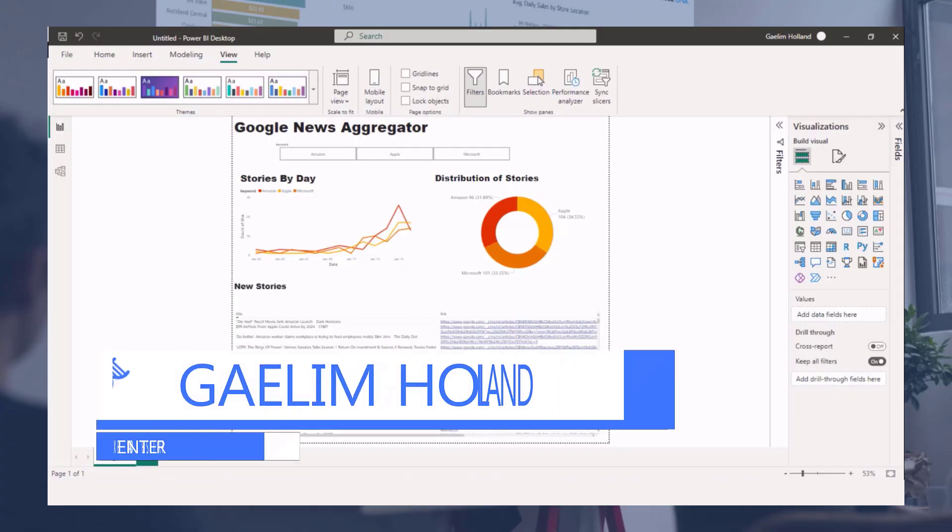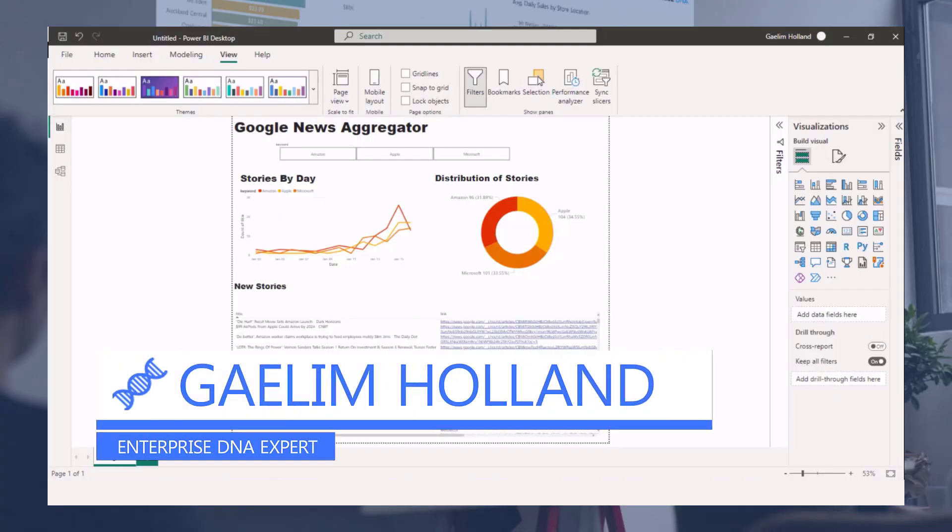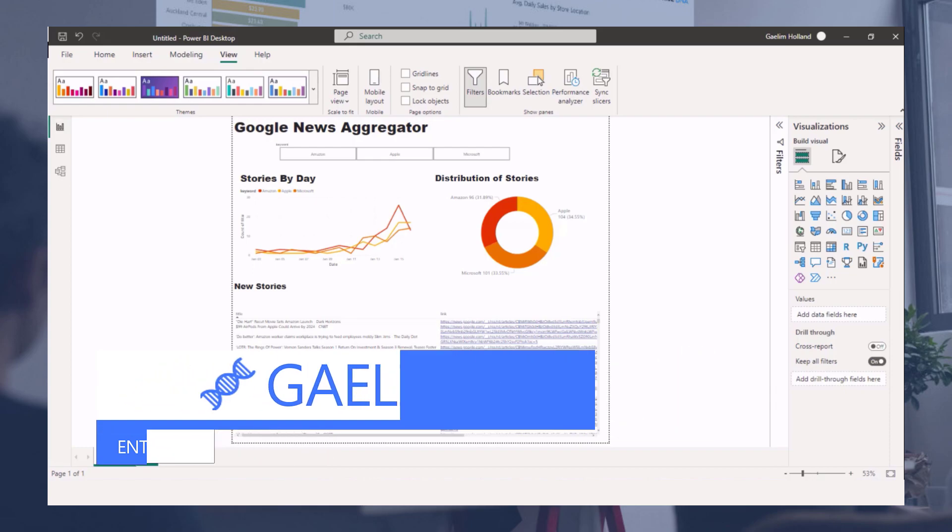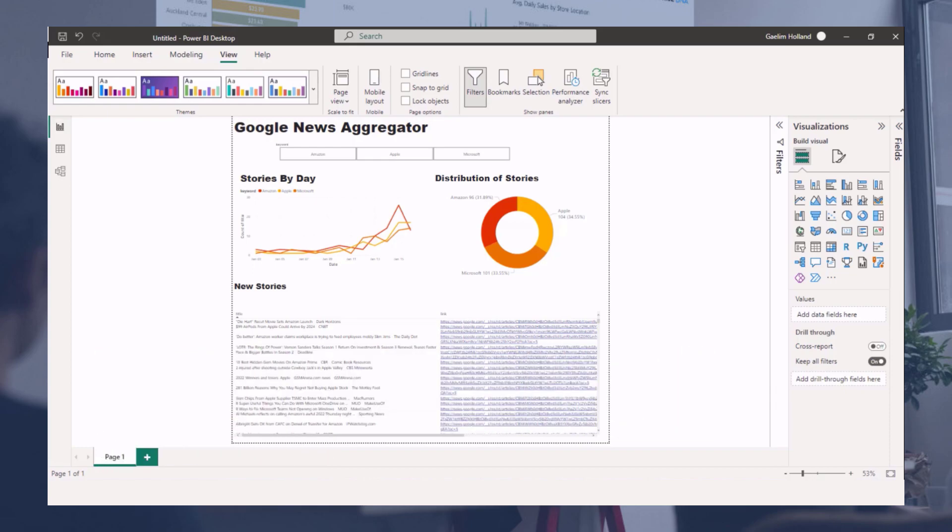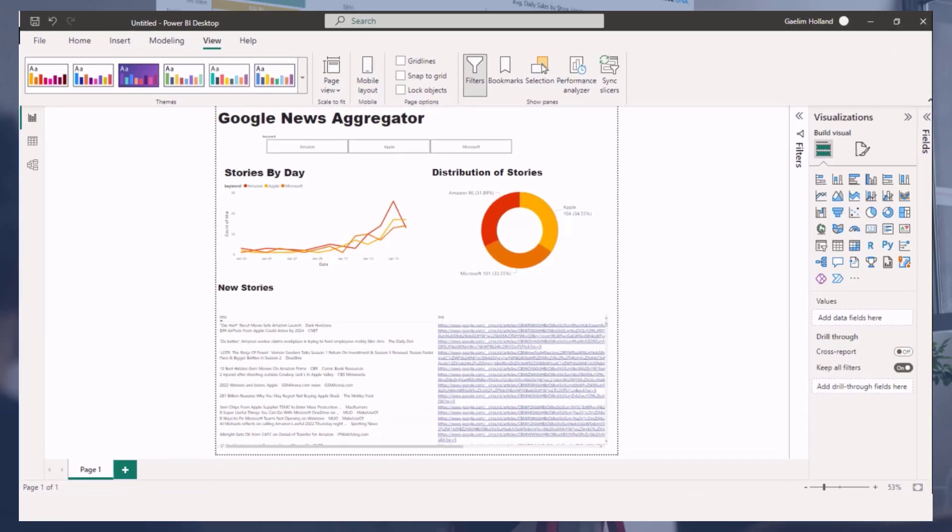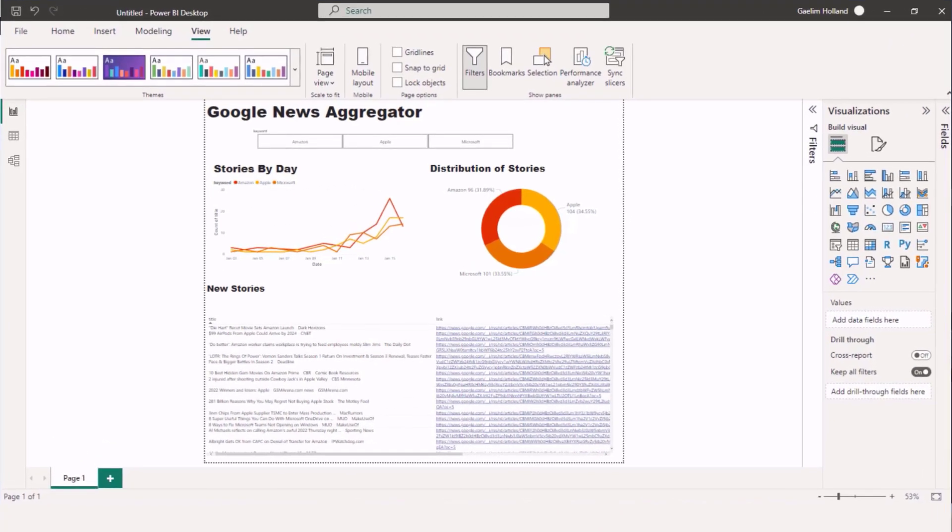Hi, I'm going to show you how to build a Google news aggregator using some Python script. So what you're looking at now is the end result of a dashboard that has been created in Power BI using some Google news that we were able to scrape using a Google news aggregator.